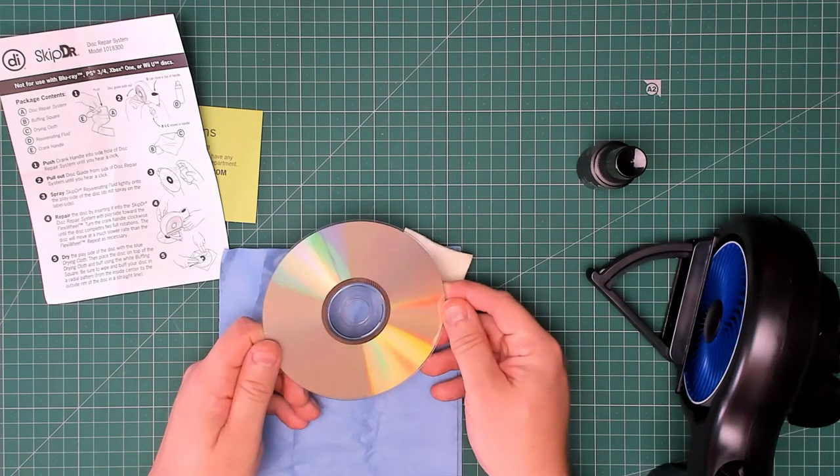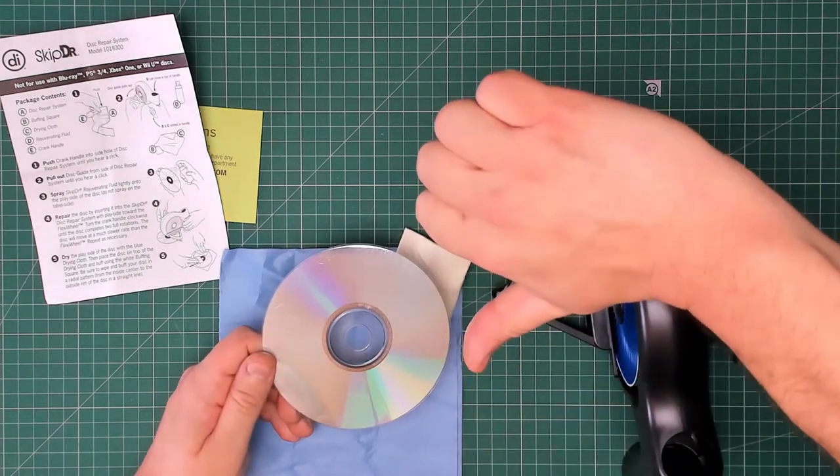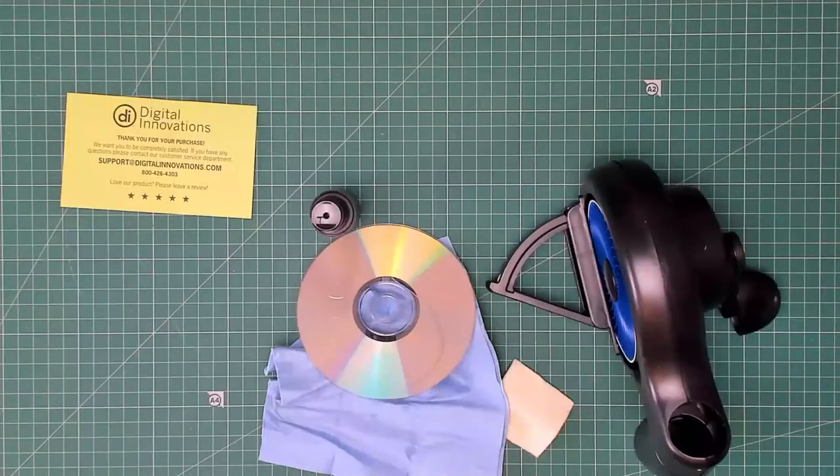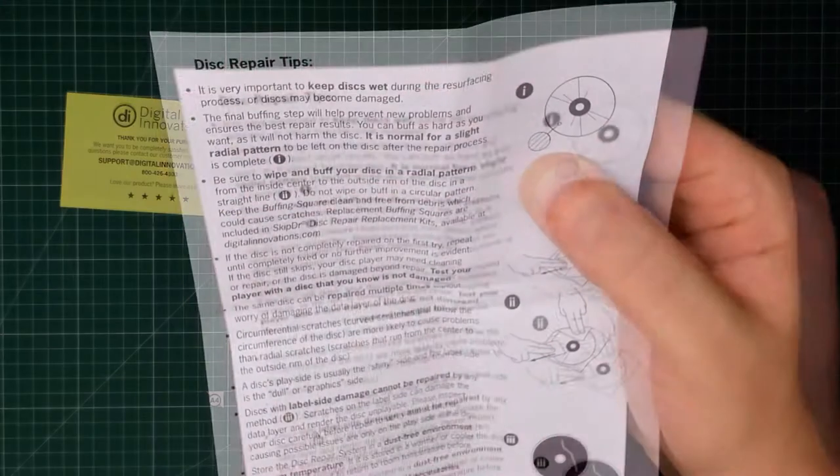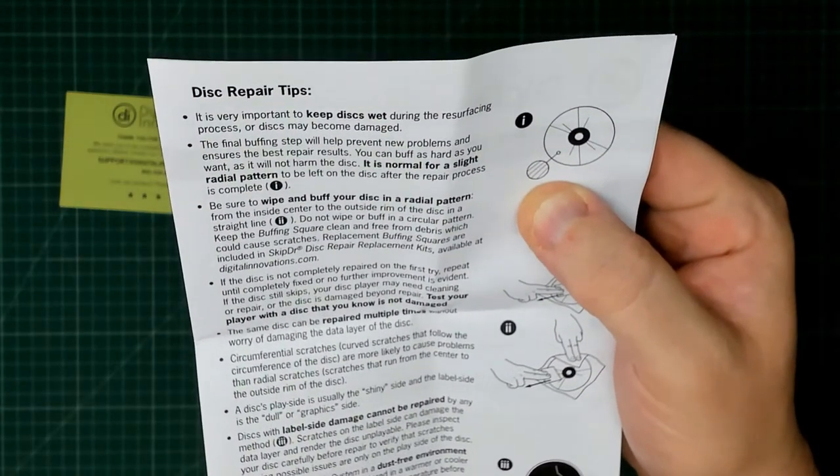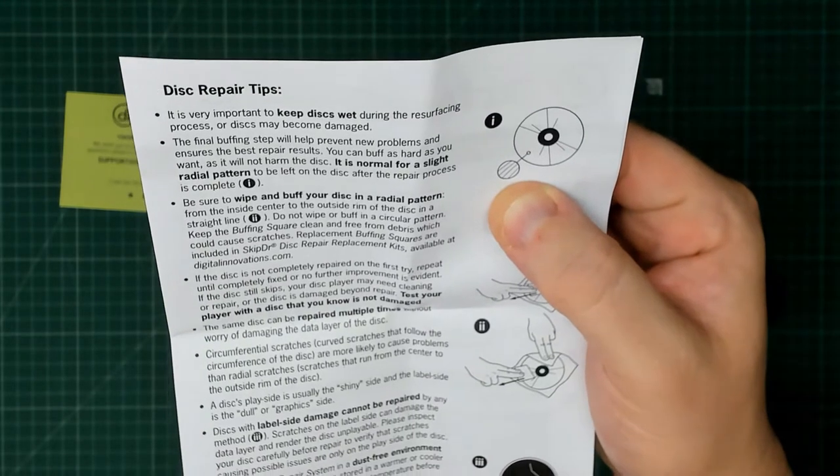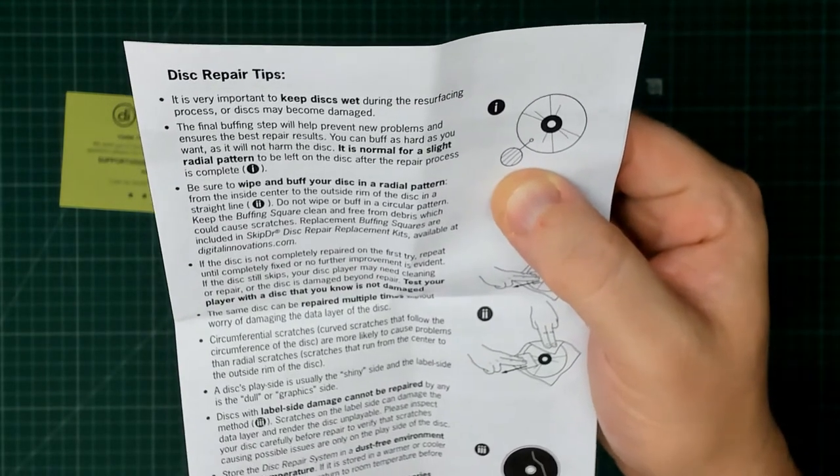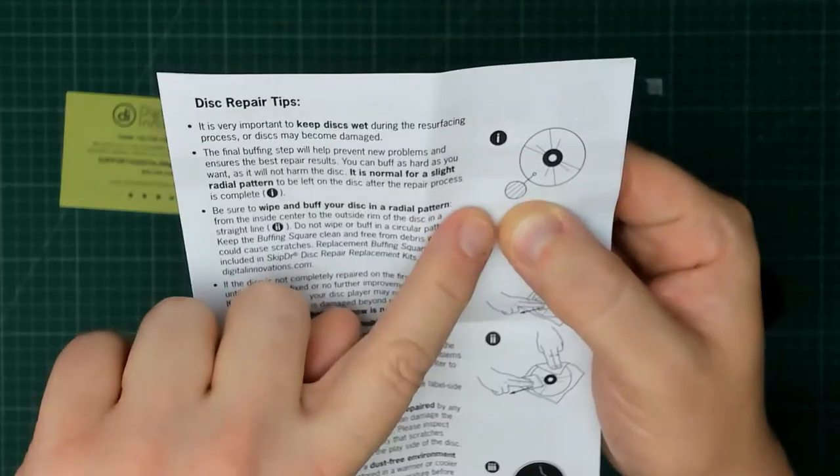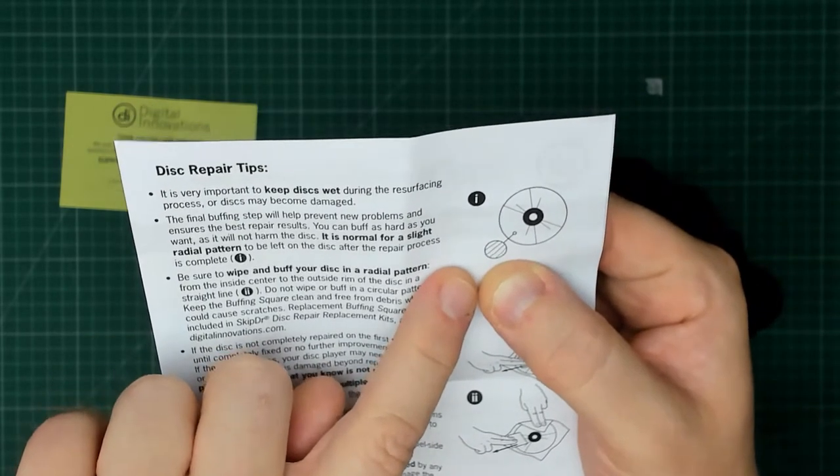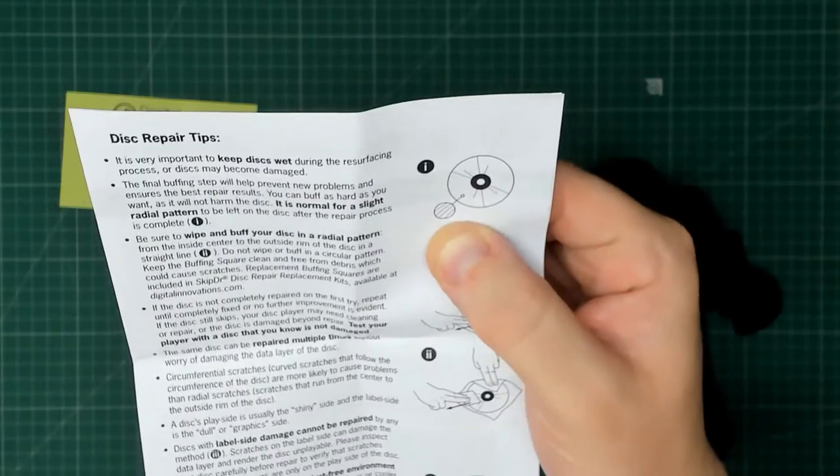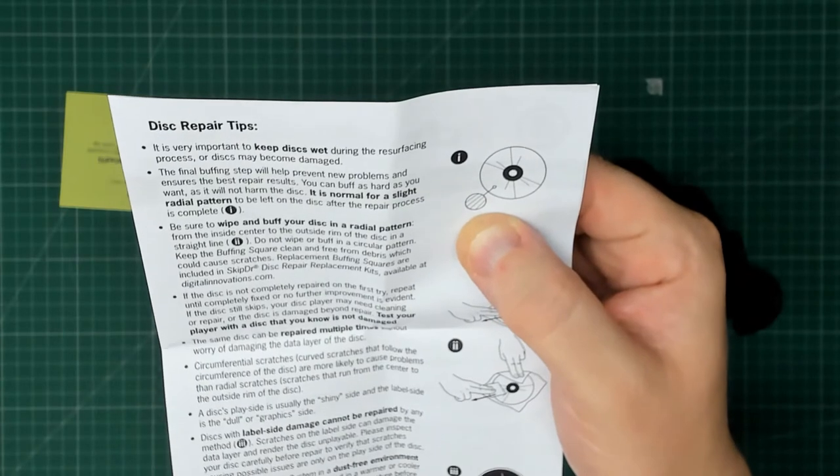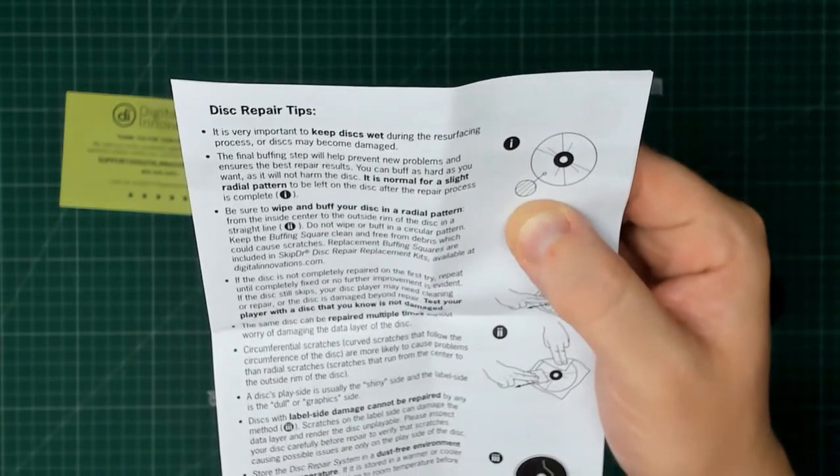It turns out you should always read the manual, because those marks that I thought actually damaged the disc were completely normal. As you can see just here, these are the marks I was getting on the disc, and it says it's normal for a slight radial pattern to be left on the disc after the repair process. Apparently it did work.